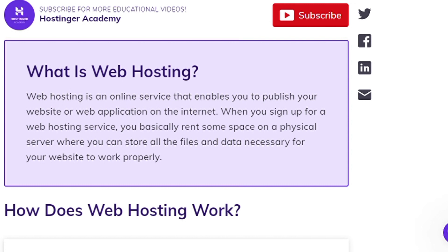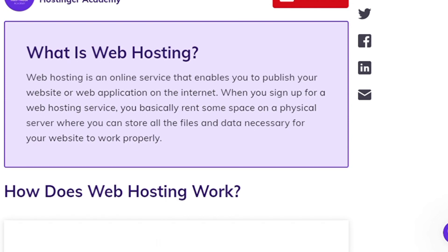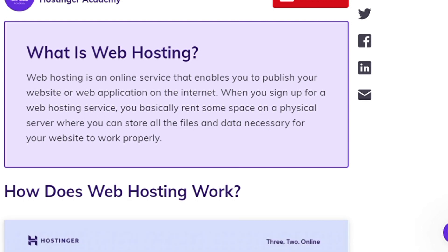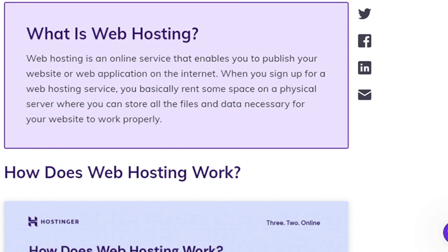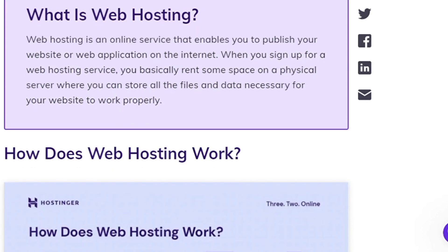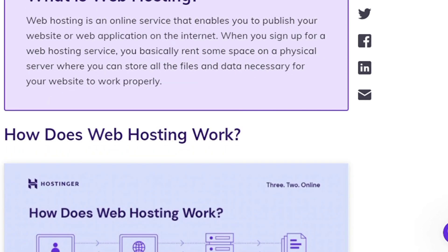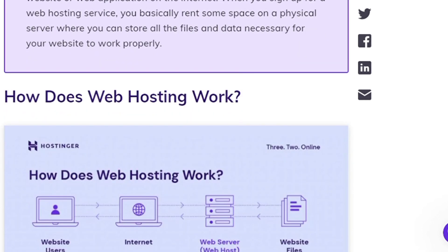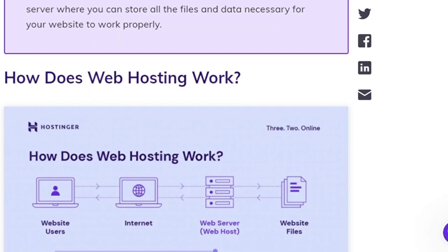Web hosting is an online service that enables you to publish your website or web application on the internet. When you sign up for a web hosting service, you basically rent some space on a physical server where you can store all the files and data necessary for your website to work properly.